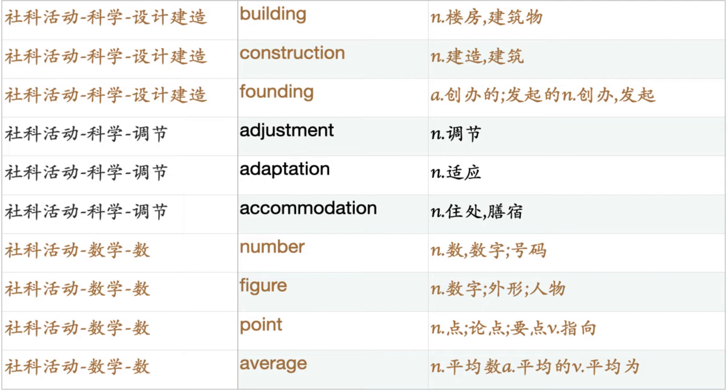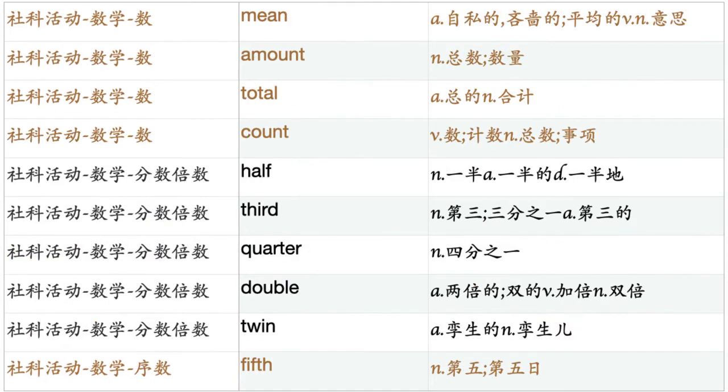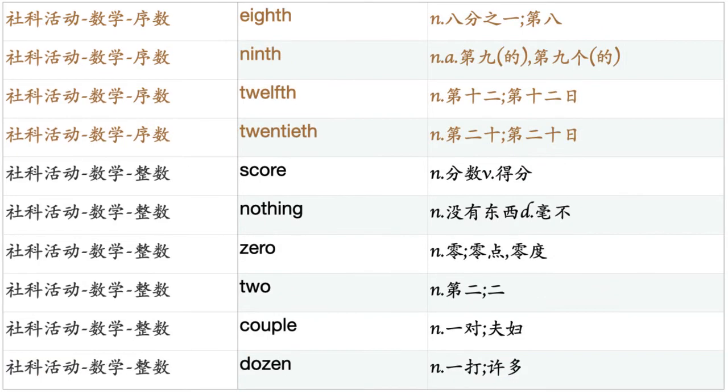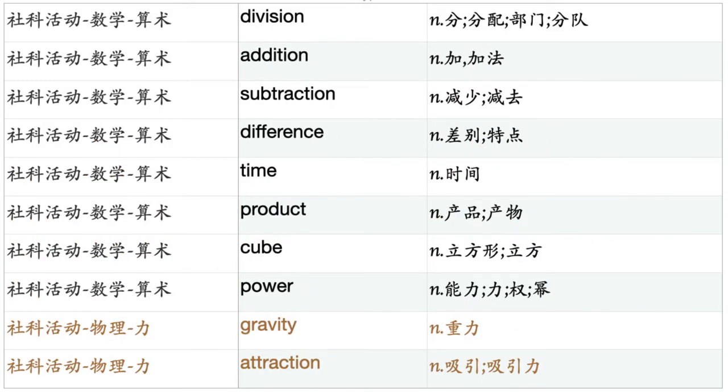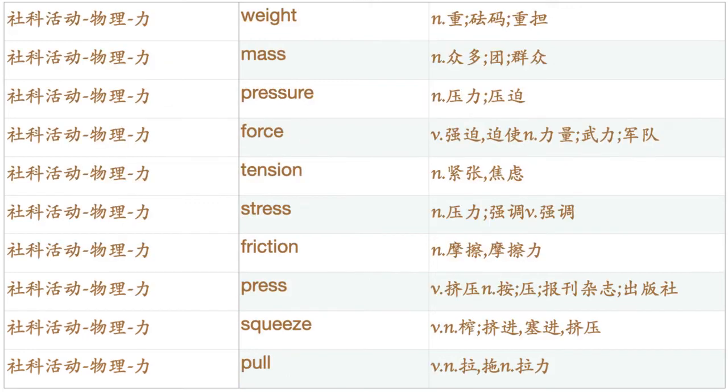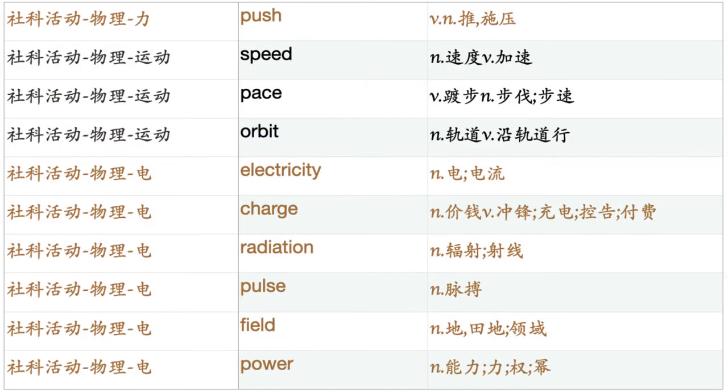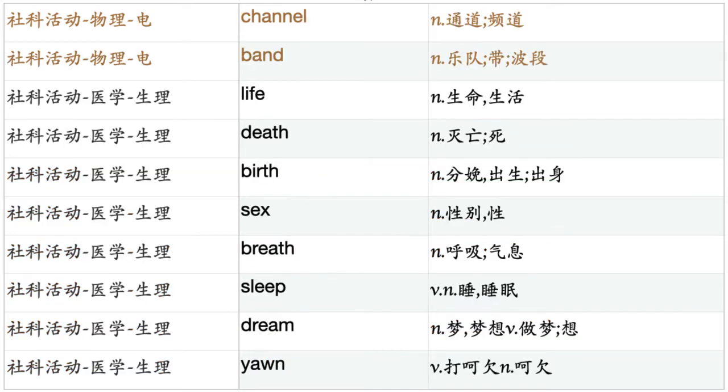Number. Figure. Point. Average. Mean. Amount. Total. Count. Half. Third. Quarter. Double. Twin. Fifth. Eighth. Ninth. Twelfth. Twentieth. Score. Nothing. Zero. Two. Couple. Dozen. Hundred. Thousand. Billion. Percentage. Percent. Rate. Grade. Rank. Function. Operation. Division. Addition. Subtraction. Difference. Times. Product. Cube. Power. Gravity. Attraction. Weight. Mass. Pressure. Force. Tension. Stress. Friction. Press. Squeeze. Pull. Push. Speed. Pace. Orbit. Electricity. Charge. Radiation. Pulse. Field. Power. Channel. Band.